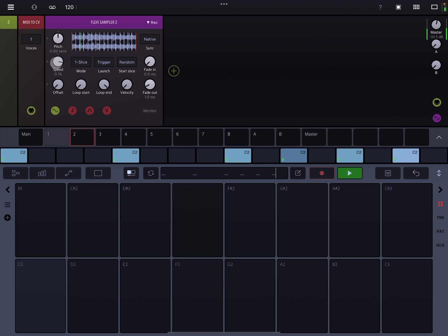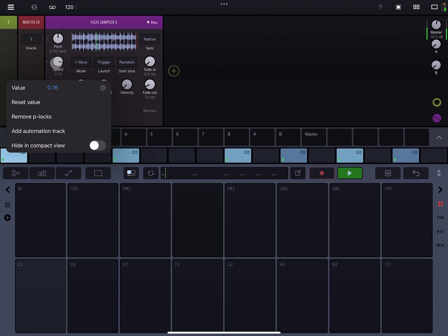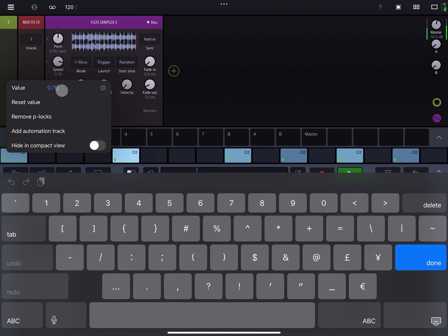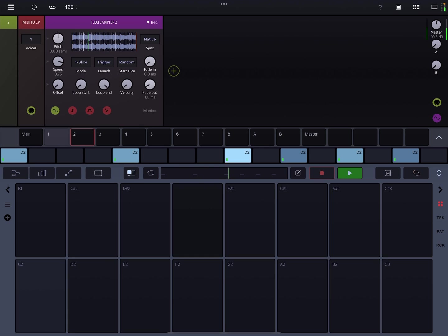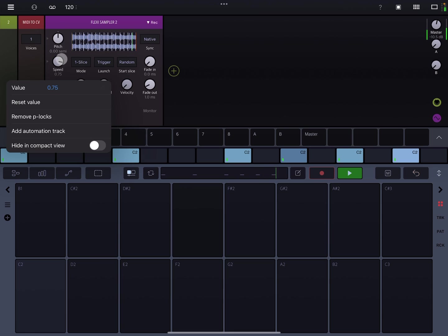If you double tap on the knob, you can actually just do a manual input. So again, if you double tap, you can manually enter it. You can also reset the value, remove any P locks on it, or hide that knob if you want to — like when it's in the compact view.